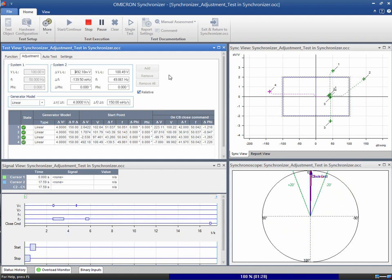As we can see, the results are successful for all test points. Therefore, the conditions were met within the maximum synchronization time.